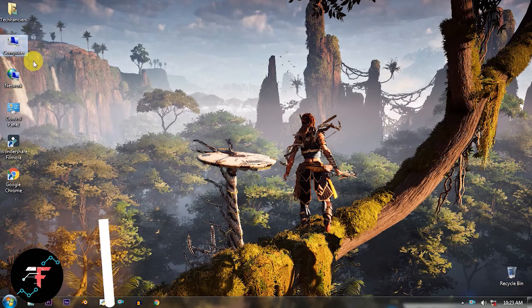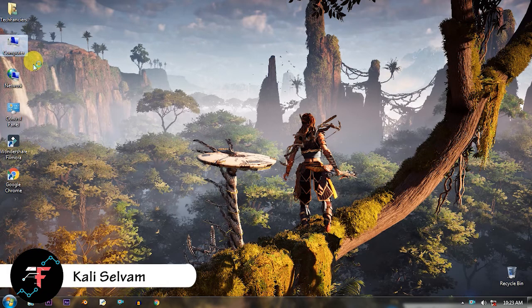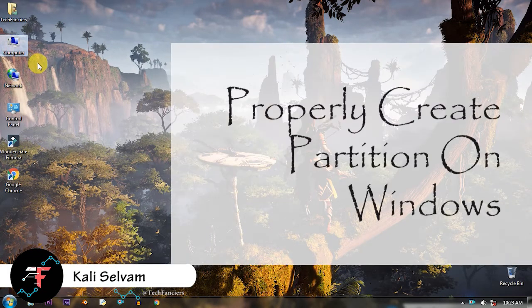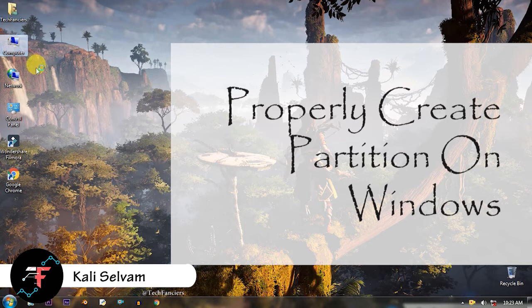Hello everyone, this is Kali and this is a short and fast tutorial to properly create a partition on your Windows computer.